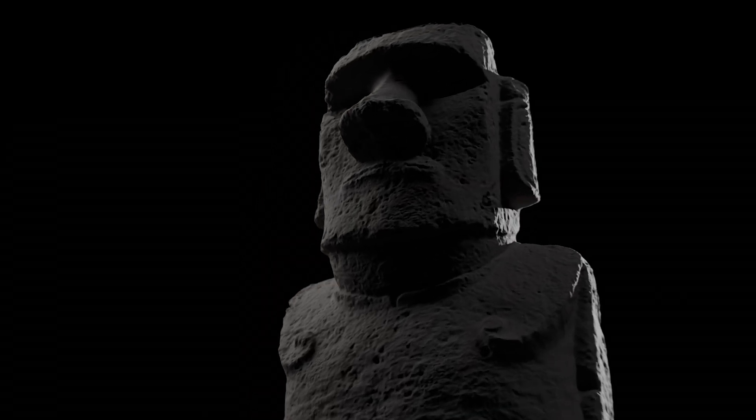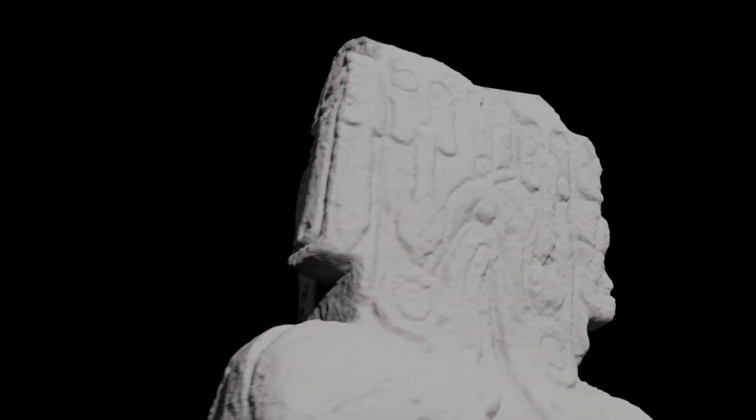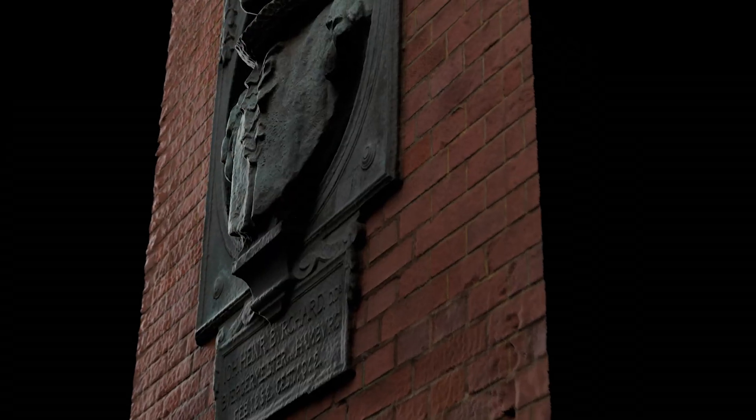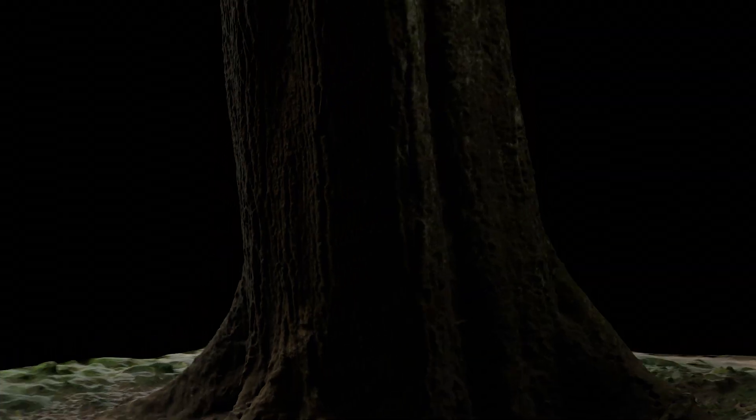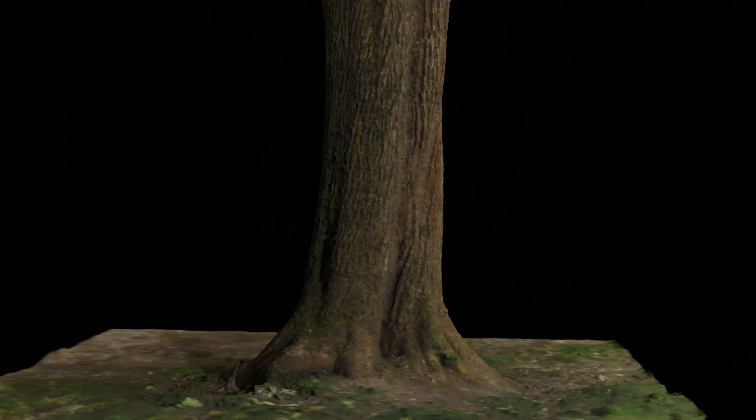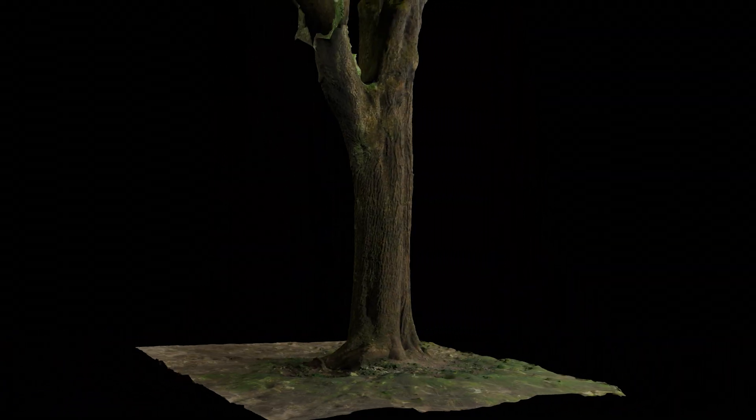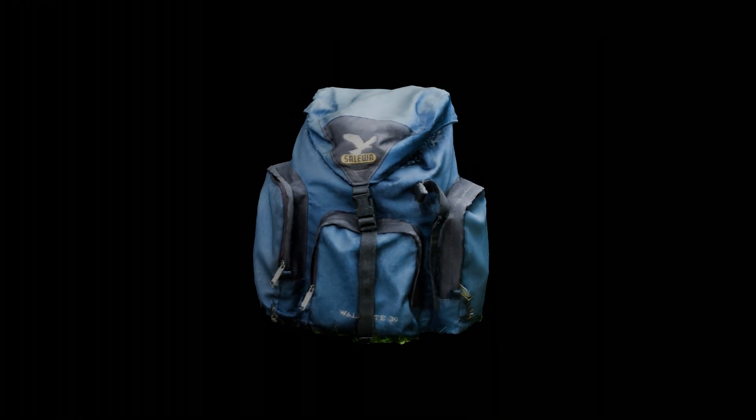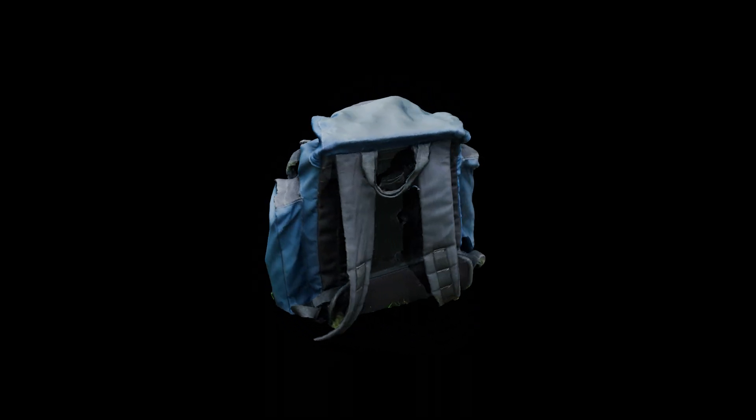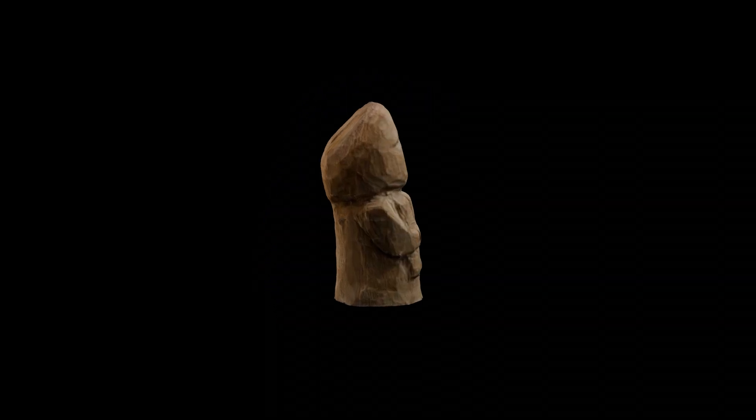That's it, with this method you should be able to create some good looking assets. If you still have any questions, feel free to ask them in the comments. Don't forget to thank the sun and have a good one.